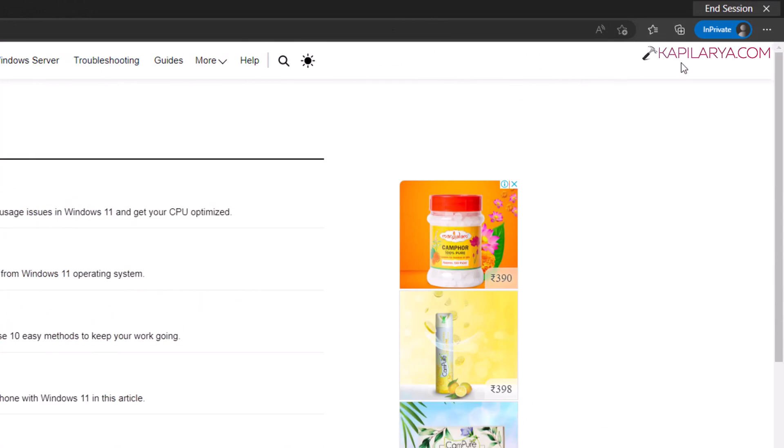Now here you have also the end session button. You can just click on the end session here and the app will be restarted automatically.